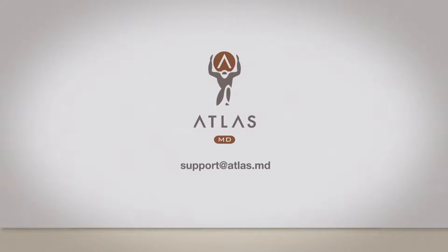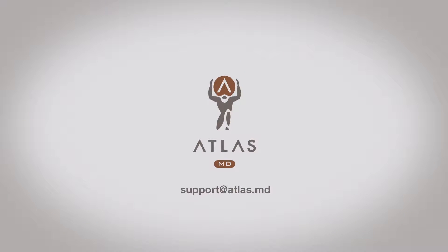If you have additional questions on how to make your calendar work for your practice, please reach out to support at Atlas.MD.